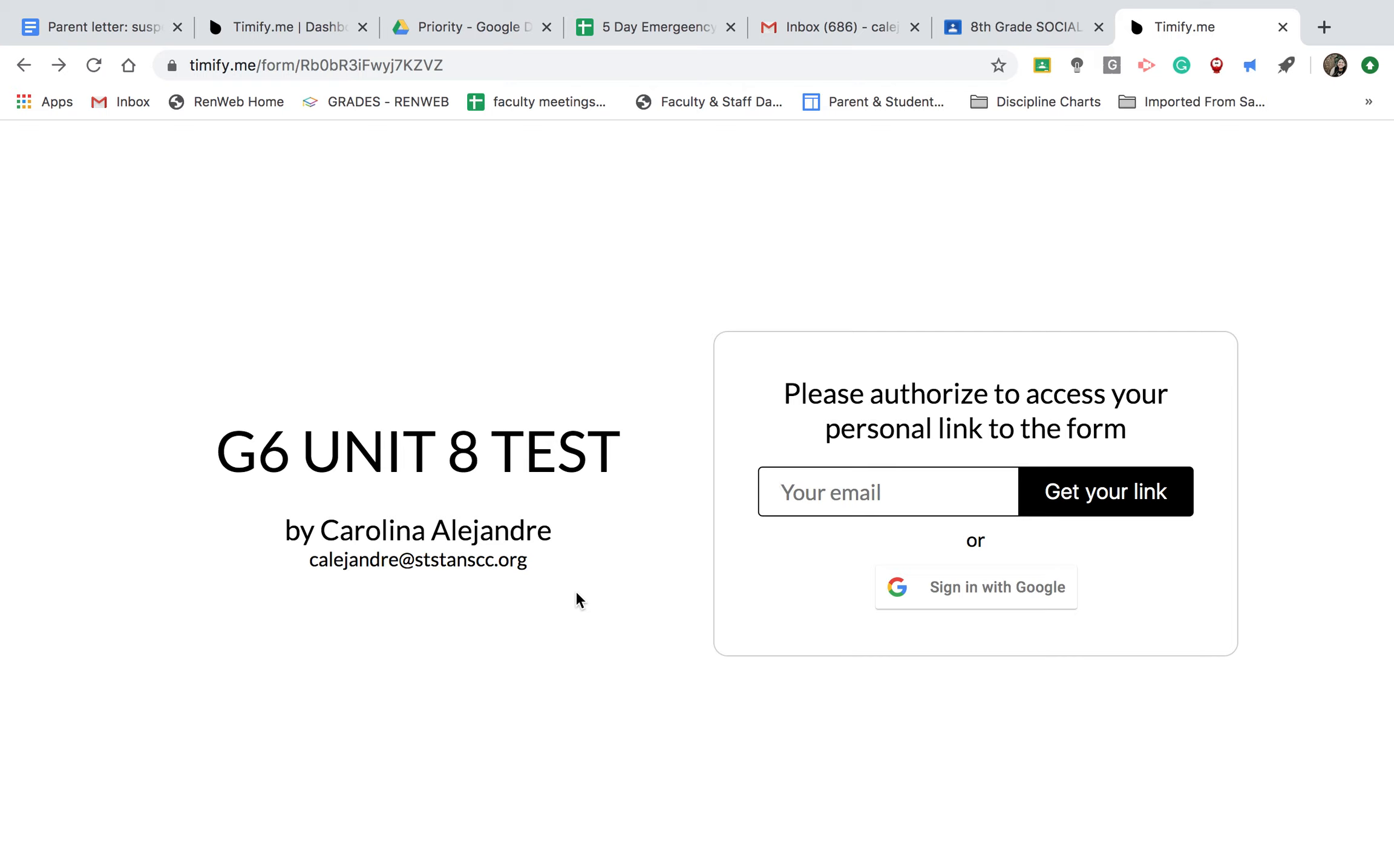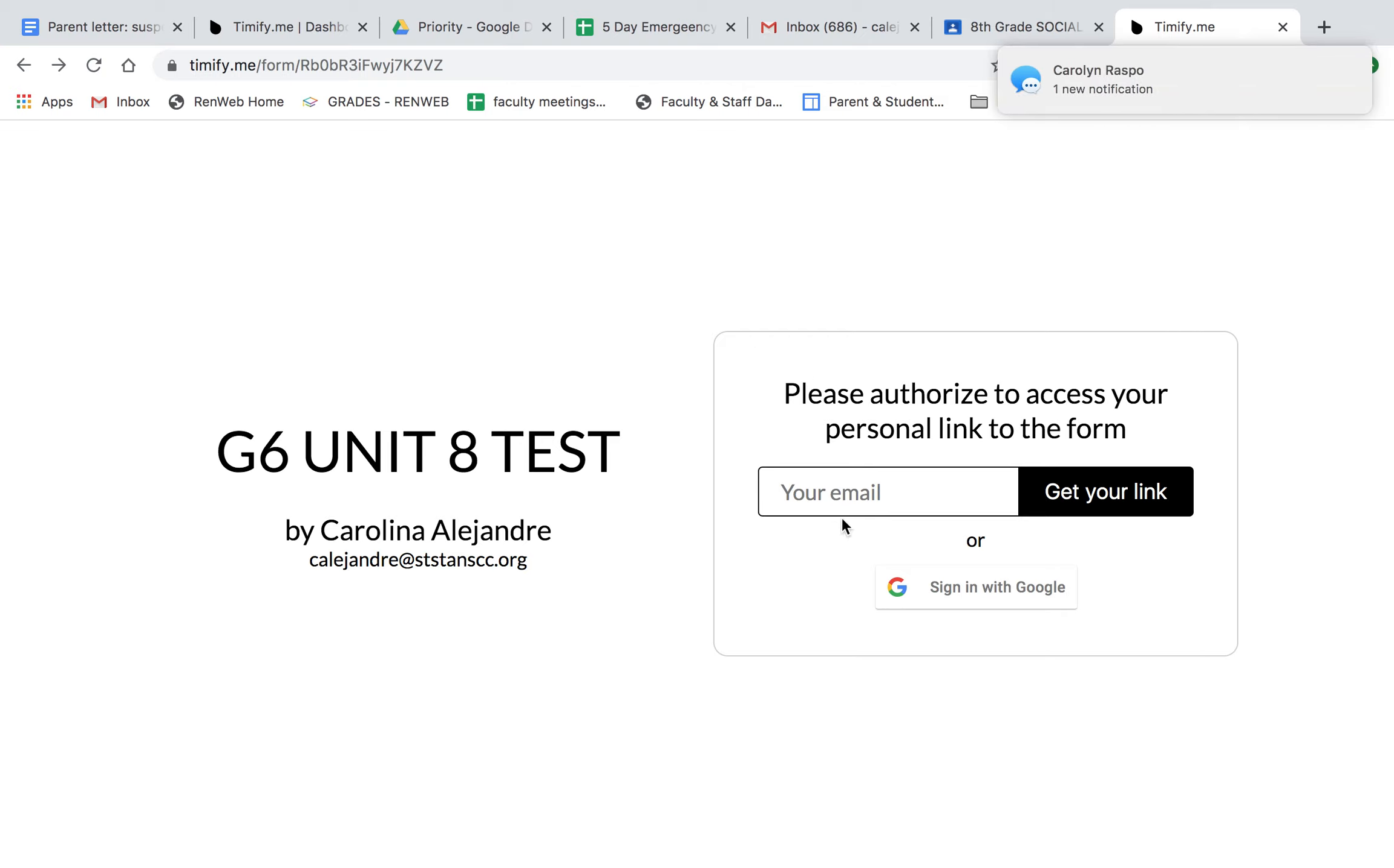My last set of directions said, type your email here. If you type your email here, it will try to send you a link. However, Timeify can't get to your school email. So, don't type your email here.